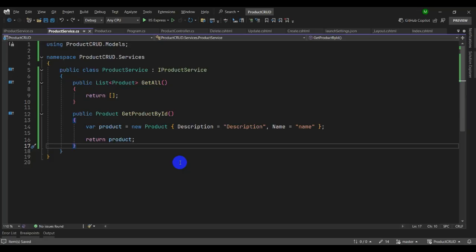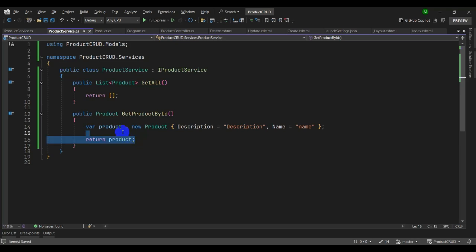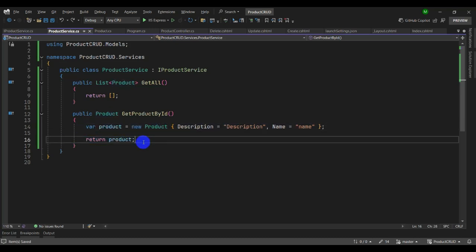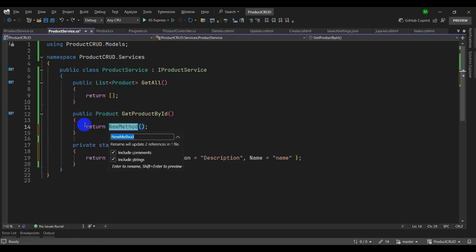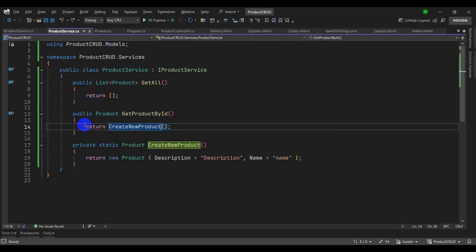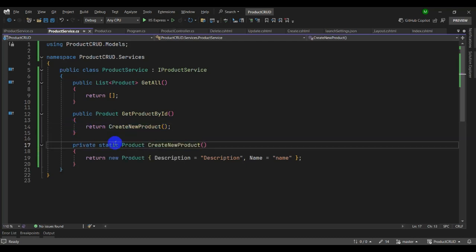Let's try another shortcut for extracting a new method. Select the code you want to extract and press Ctrl+R, M. Give the new method a name — 'CreateNewProduct' — and now we have a private static method extracted beautifully.